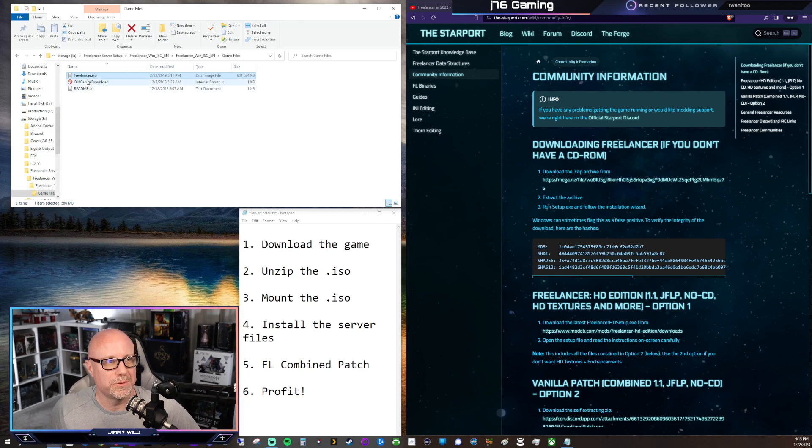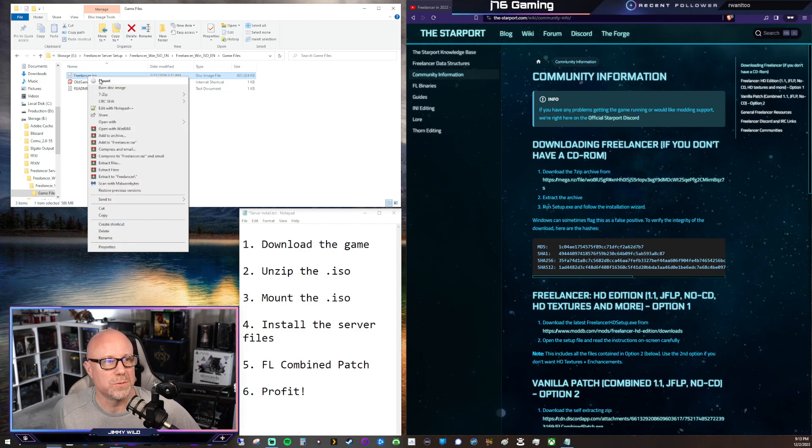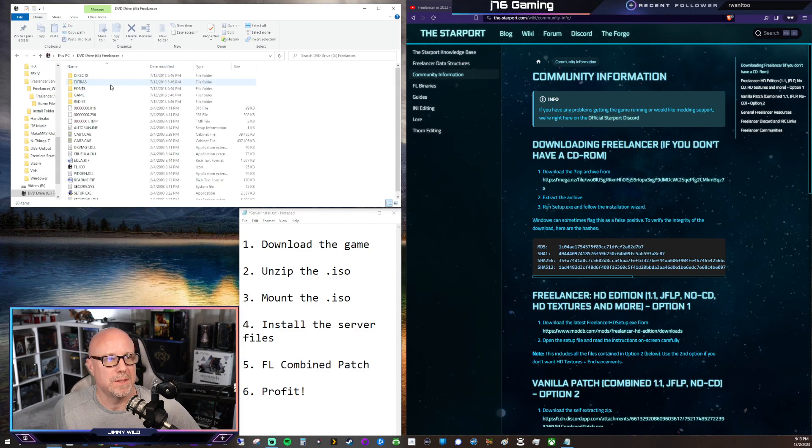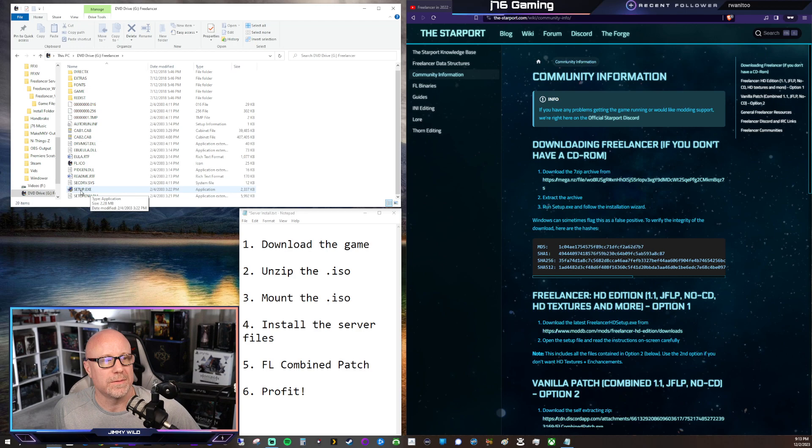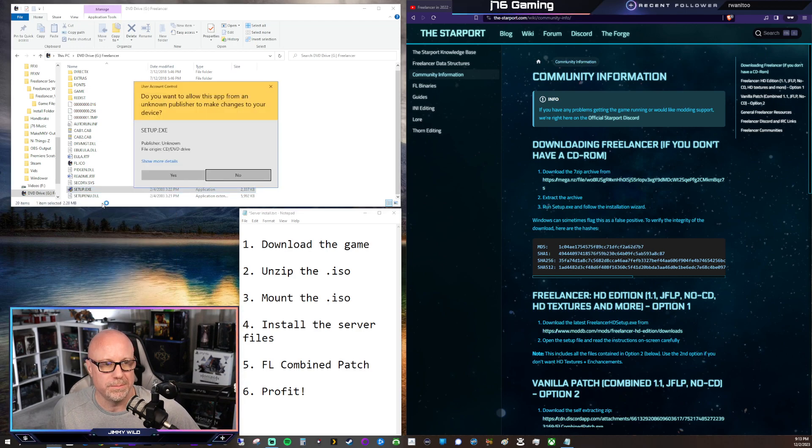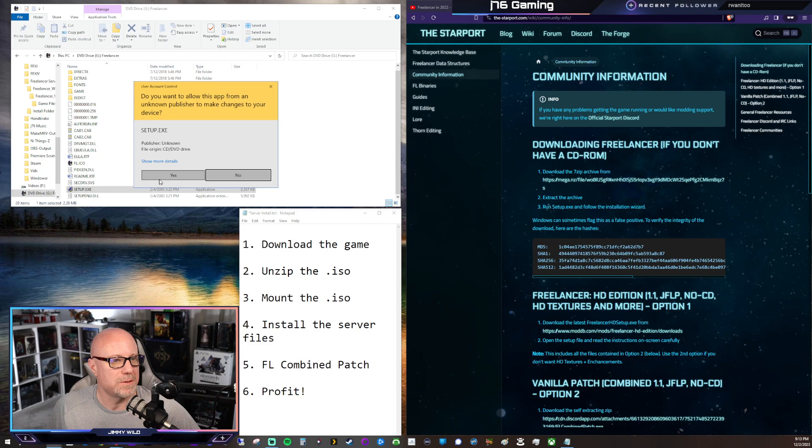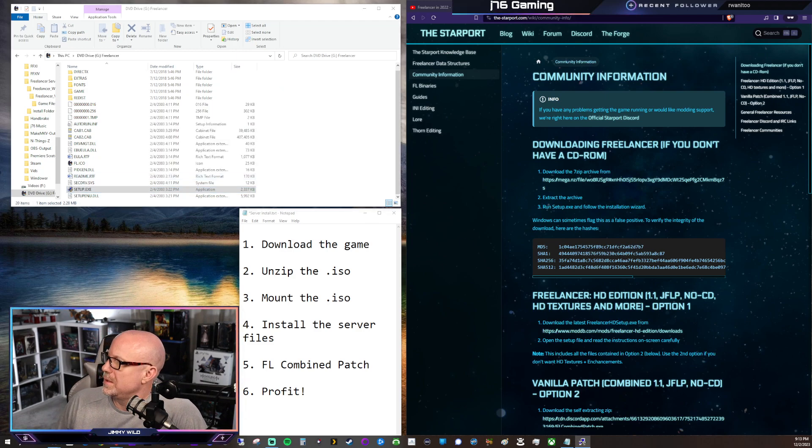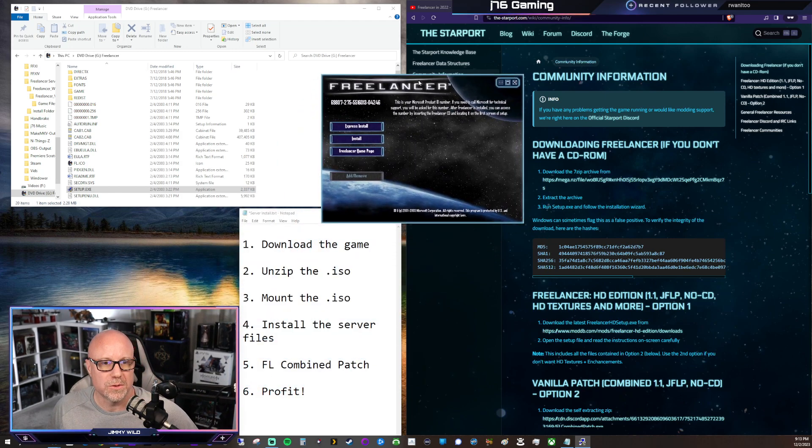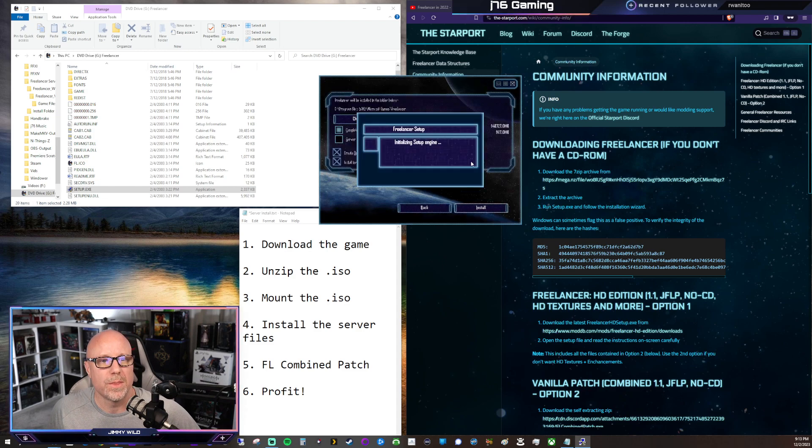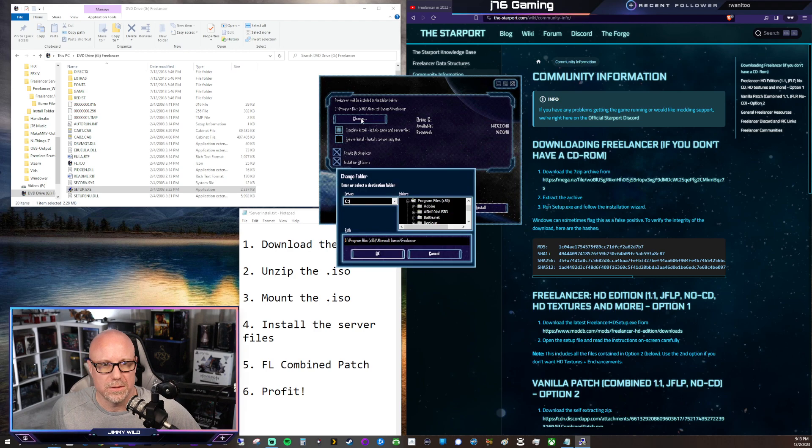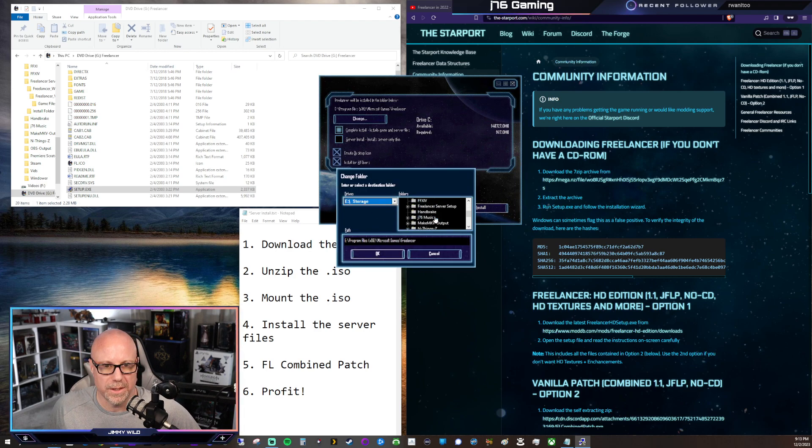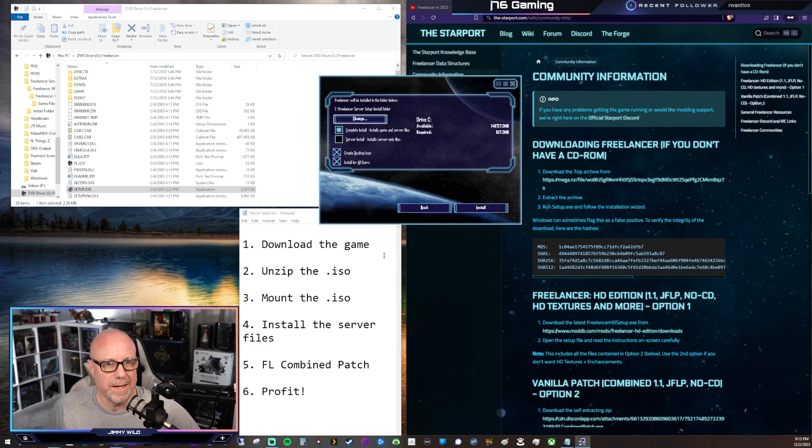Alright, so we have our Freelancer ISO. We're going to right-click and click on Mount, and we're going to have our Setup.exe. So we will right-click, run it as Administrator, and say yes. And it puts it up on the other monitor, of course. So let's bring it over here. Next thing, we want to click on Install. And you're going to want to change the install location. So I have a folder set up for it ready to go. So we're going to go here, Install, and we're going to click OK.